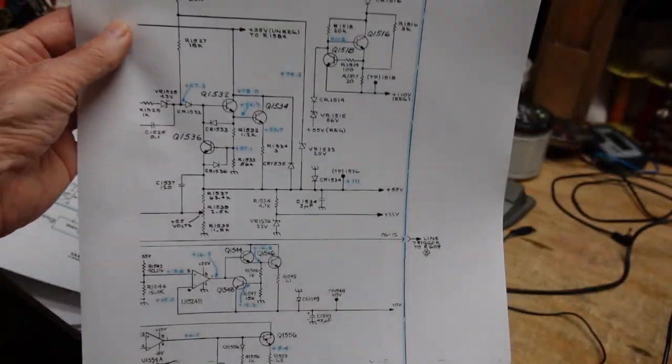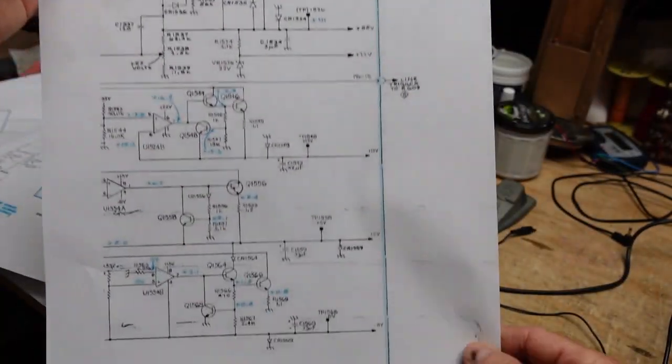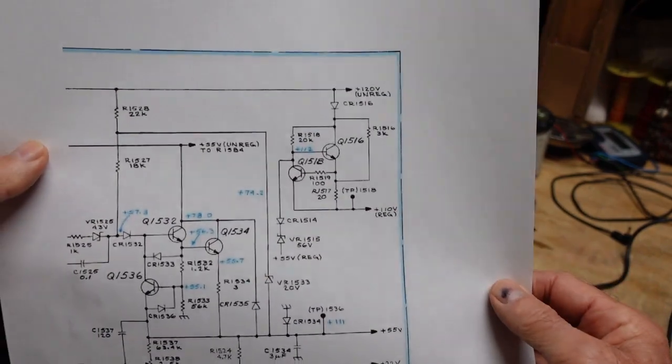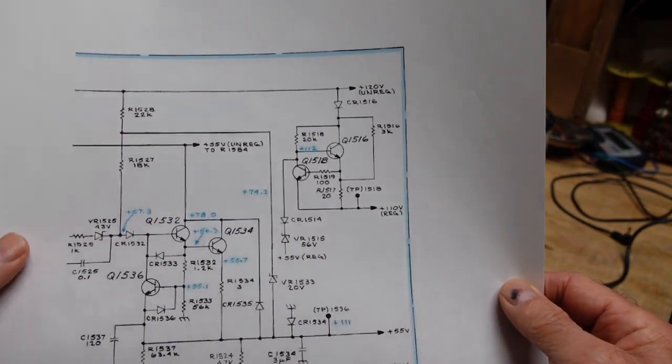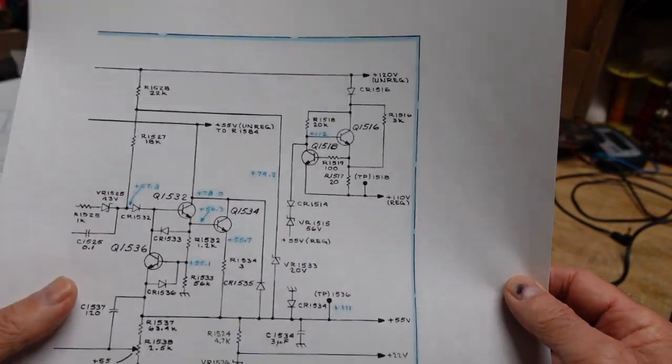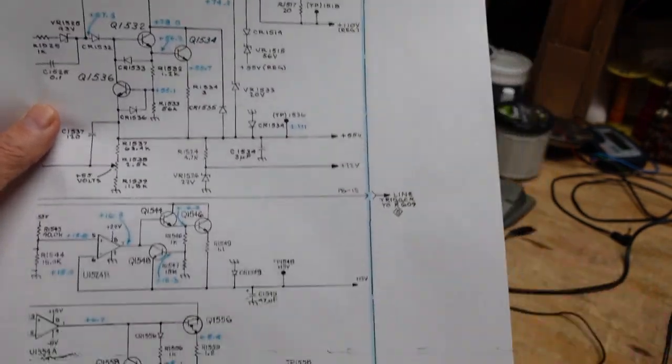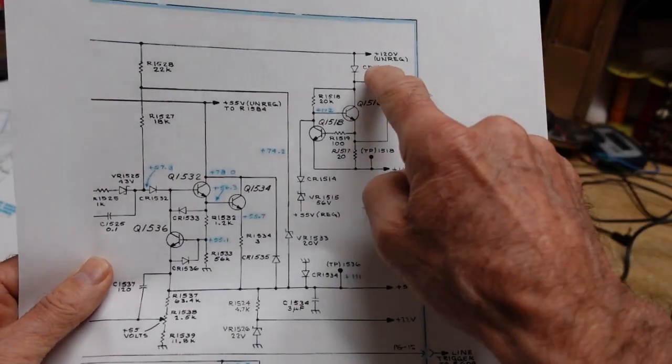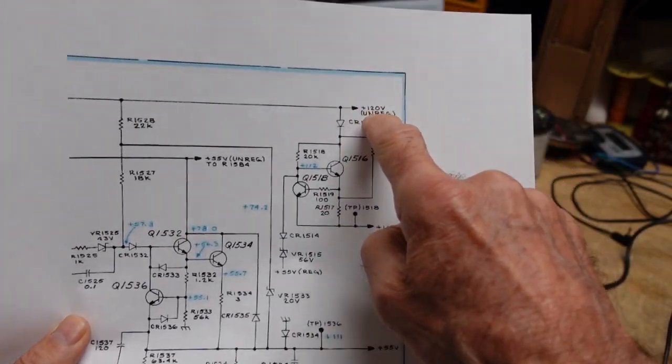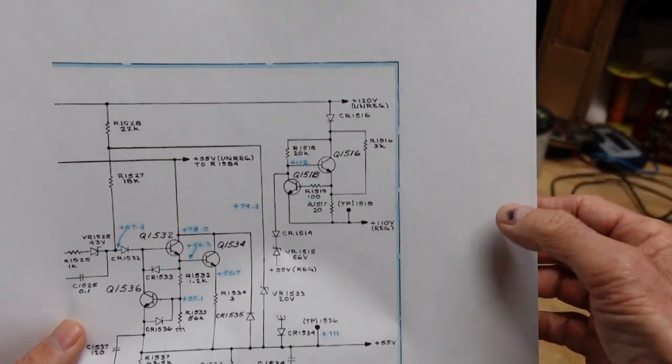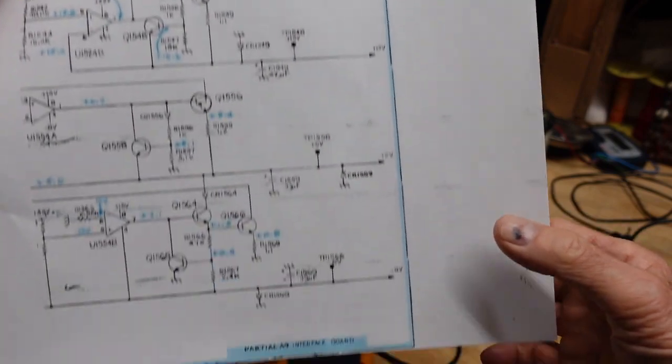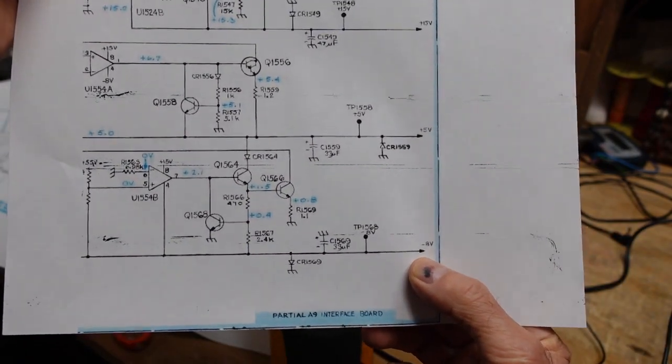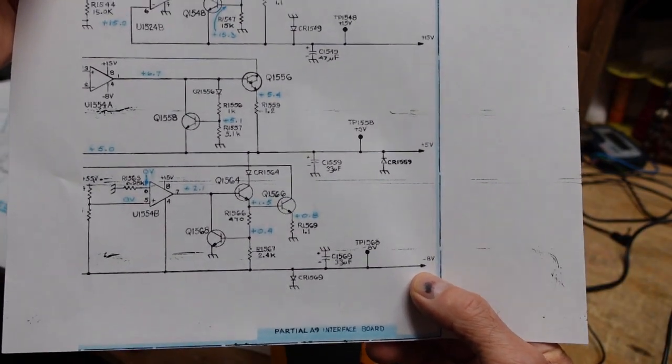So I want to go through the low voltage power supplies and see if we had a problem there. As you can see, there's quite a bit to this and this is just a partial of the schematic, but it gives all the expected output voltages from a positive 120 volt unregulated all the way down to a negative 8 volt.